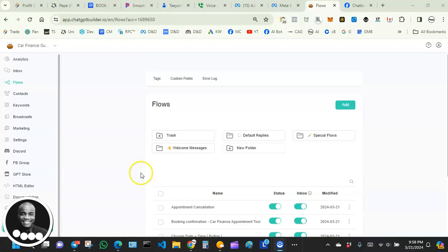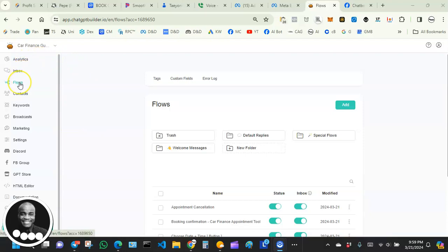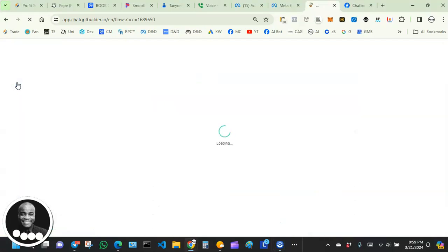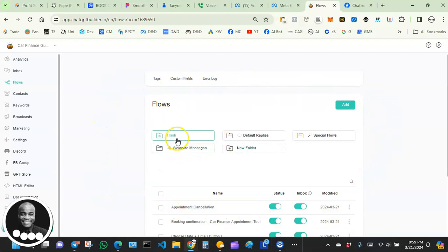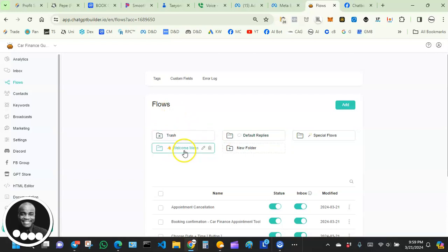Follow along with me and we're gonna get this done. I'm assuming you're already logged into your Chatbot Builder account. On the left-hand side you should see where it says 'Flow' — go ahead and click on Flows. Chatbot Builder recently reorganized this area and added some folders in here.